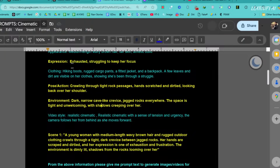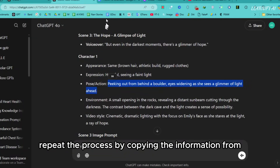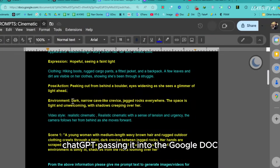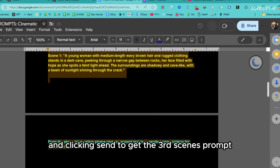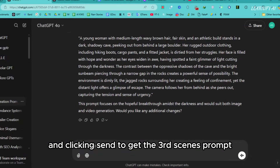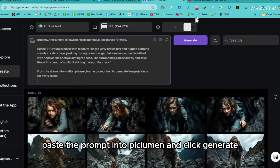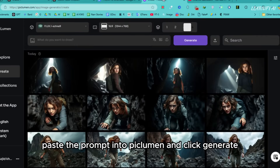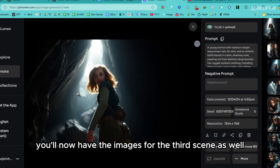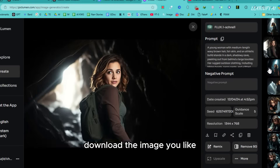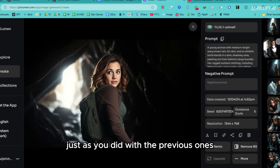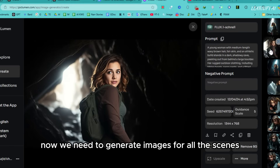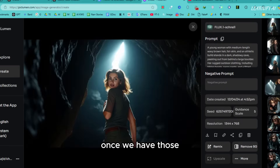For the third scene, repeat the process by copying the information from ChatGPT, pasting it into the Google Doc, and clicking Send to get the third scene's prompt. Once received, paste the prompt into Piclumen and click Generate — you'll now have the images for the third scene as well. Download the image you like, just as you did with the previous ones. Now we need to generate images for all the scenes.